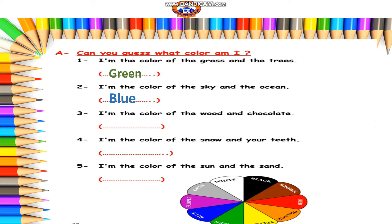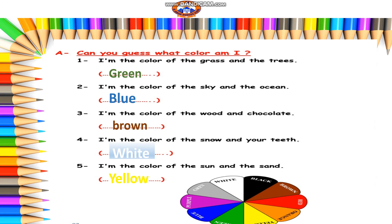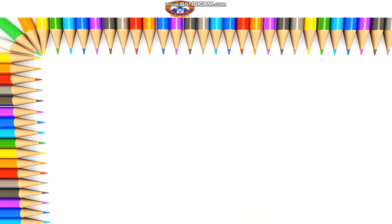Number three: I am the color of the wood and the chocolate. Who can tell me? Brown. Excellent. Number four: I am the color of the snow and your teeth. White. Excellent. And the last one: I am the color of the sun and the sand. Yellow.